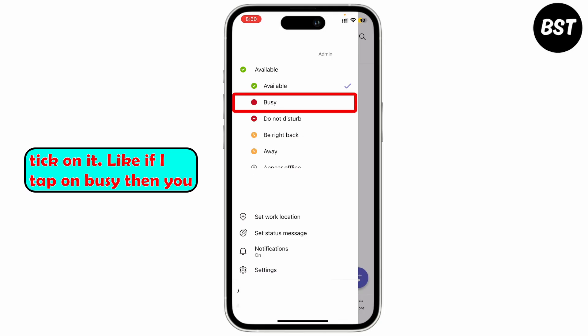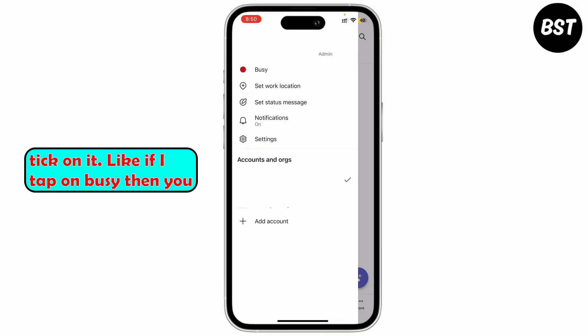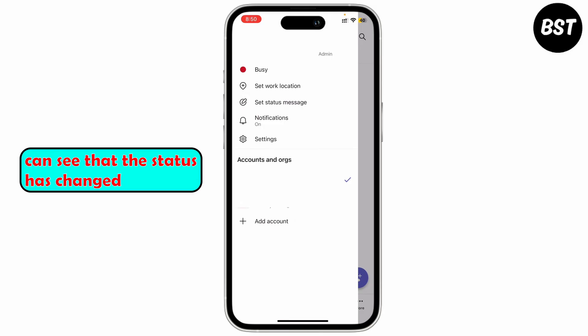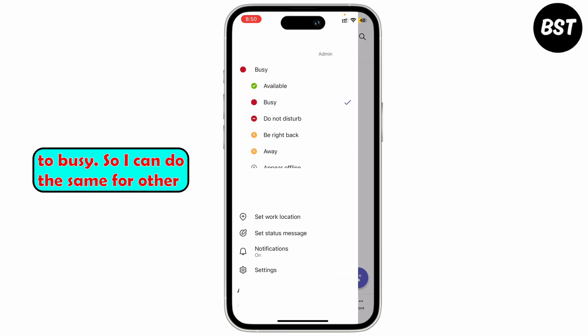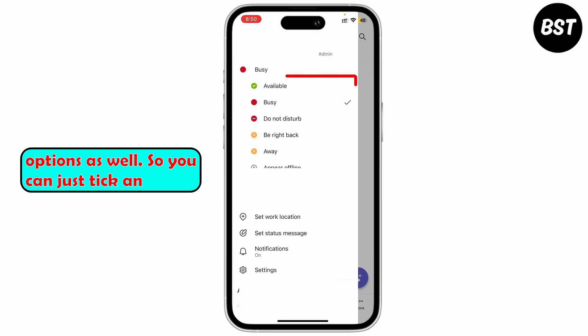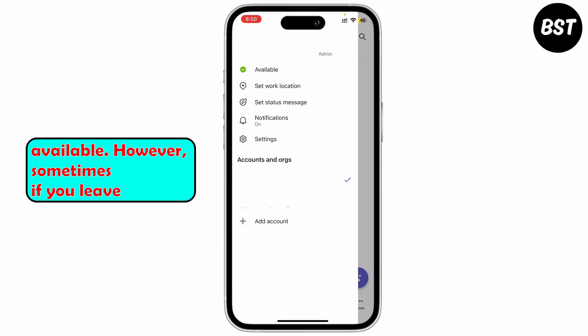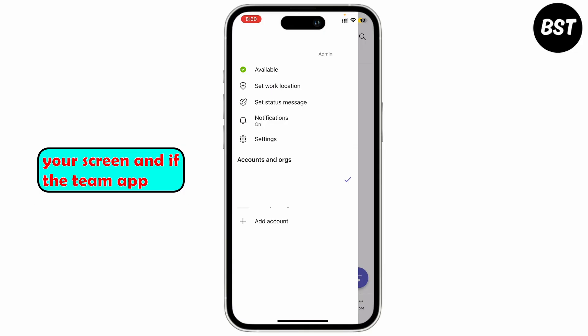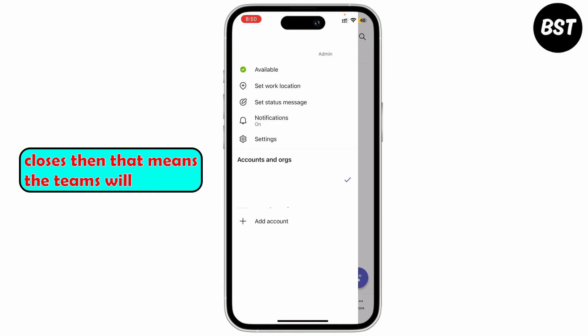So now if you want to always set it to Available, you can just tap on it. For example, if I tap on Busy you can see that the status has changed to Busy. You can do the same for other options as well, so you can just stick on Available. However, sometimes if you leave your screen and the Teams app closes, Teams will automatically change your status.